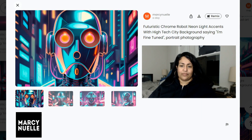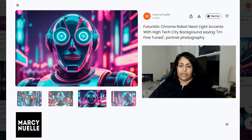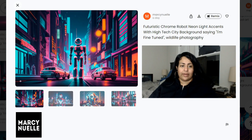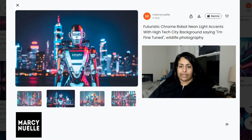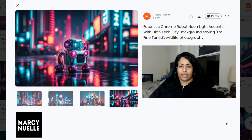The portrait photography image style — at least with this one we can see that it's going to focus more on the face. This is the wildlife photography image style. I don't see any wildlife, so I don't know what's going on with this one.